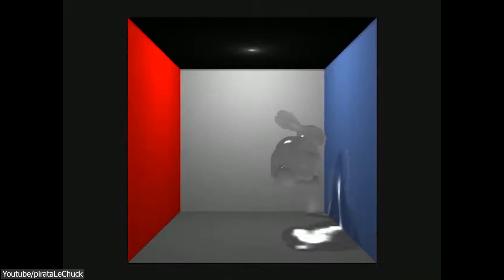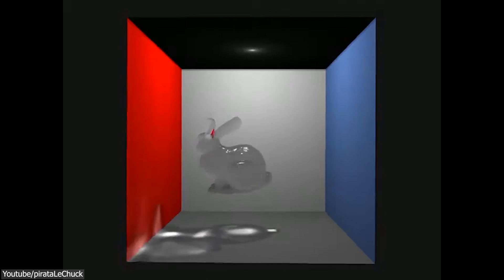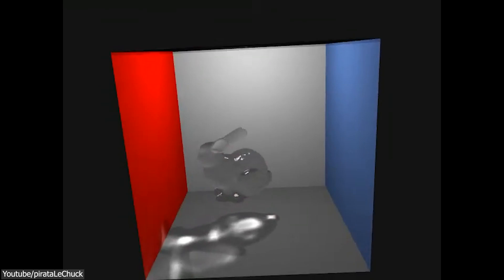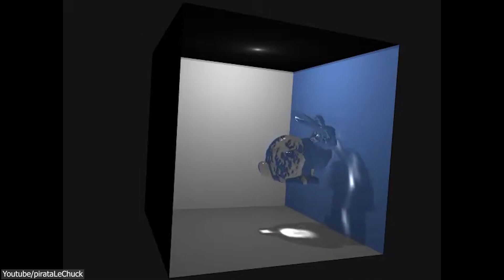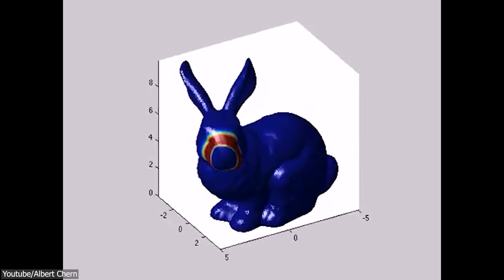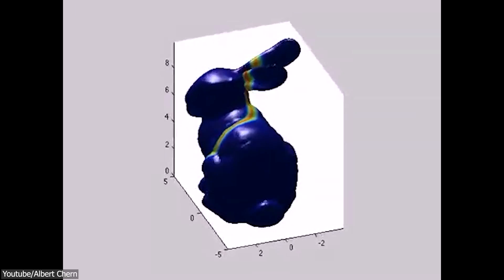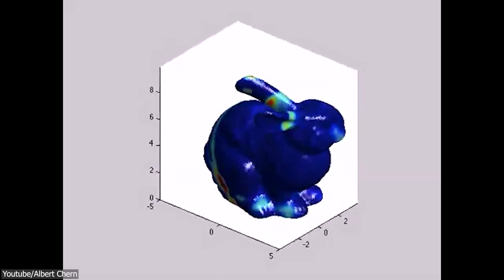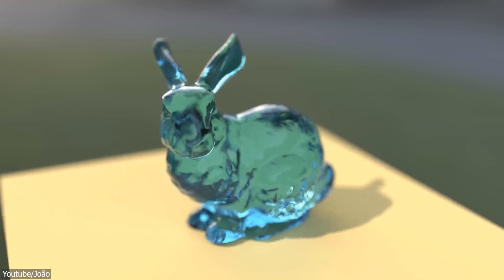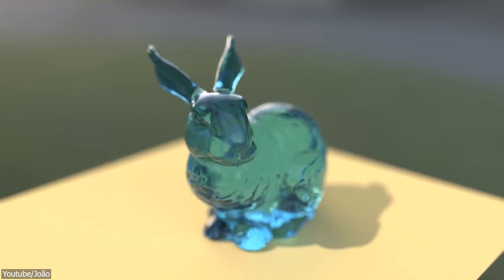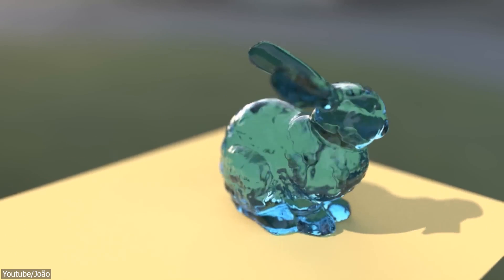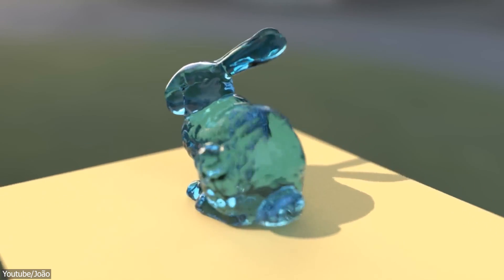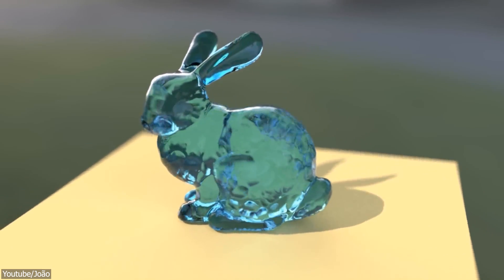Still, the model itself posed some complications when testing. For instance, the model is a non-manifold, which means it is connected and has holes in it. Some of this is due to the fact that it is hollow, but some is due to limitations the creators faced while scanning. However, these complications provide more realistic input for any algorithm benchmark using the Stanford Bunny, though by today's standards the model is not that great.